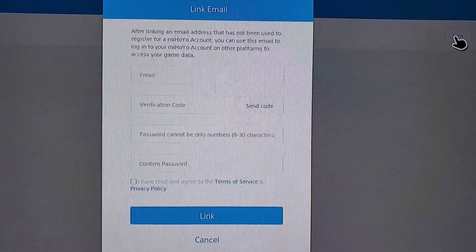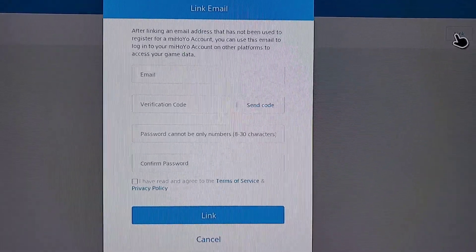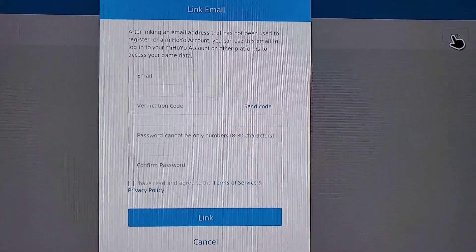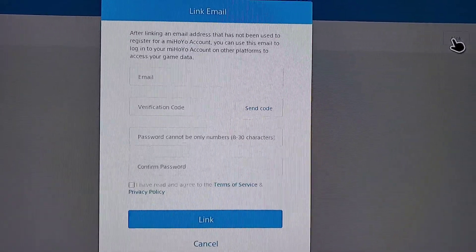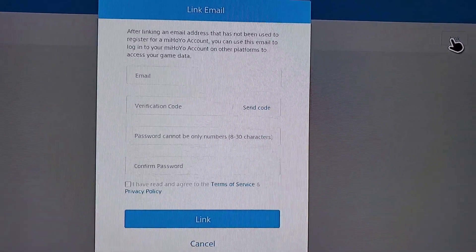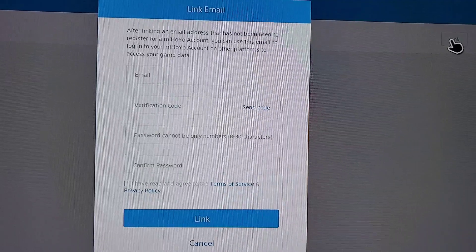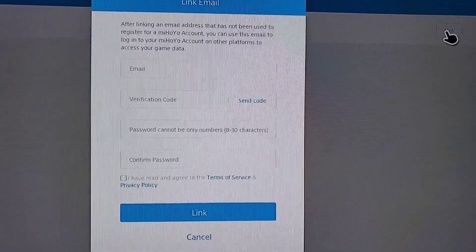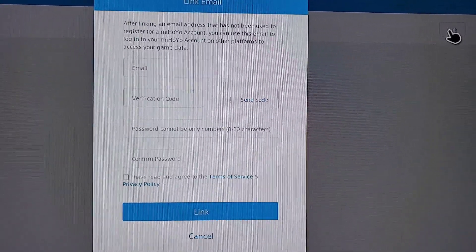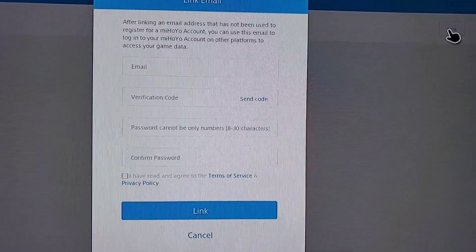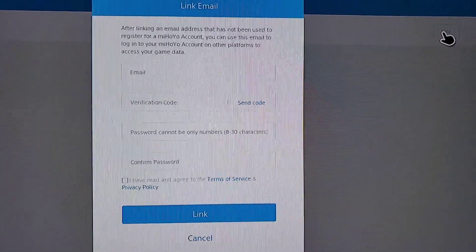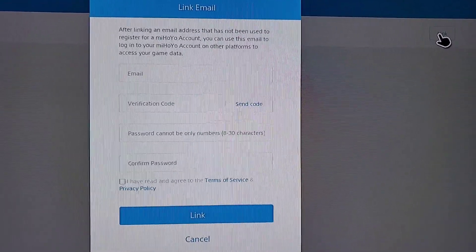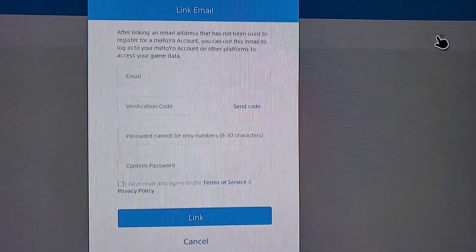The next thing we get is this screen where we're going to put in the email address. It sends a verification code, you verify, you create a password, confirm password — because this is how you log in on PC, mobile, all that stuff. Switch in the future as well. You agree to the terms, and that should be all we need to do. It's going to be awesome, so I'll get back to that in just a moment.